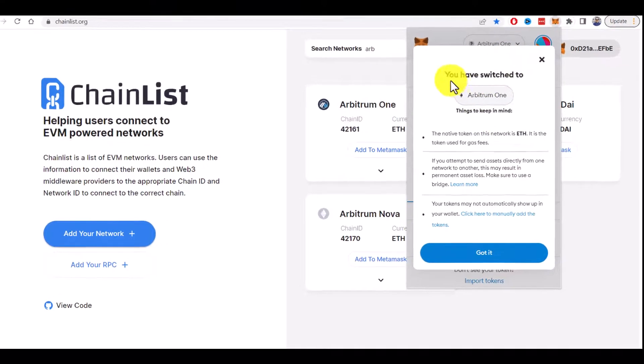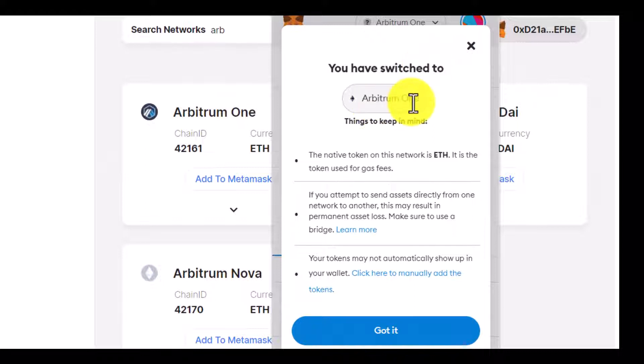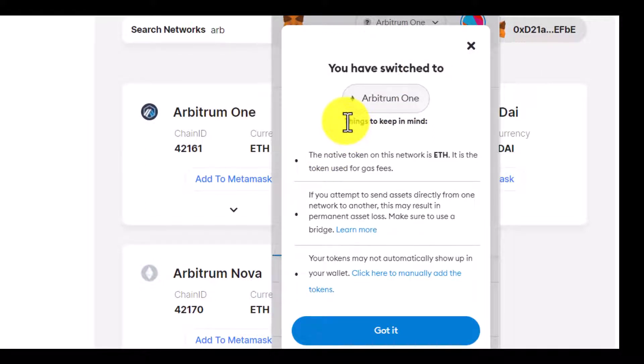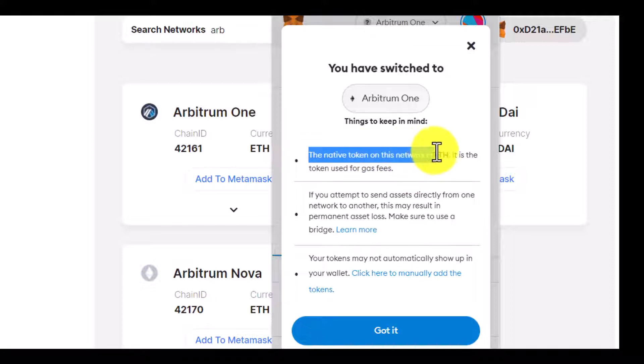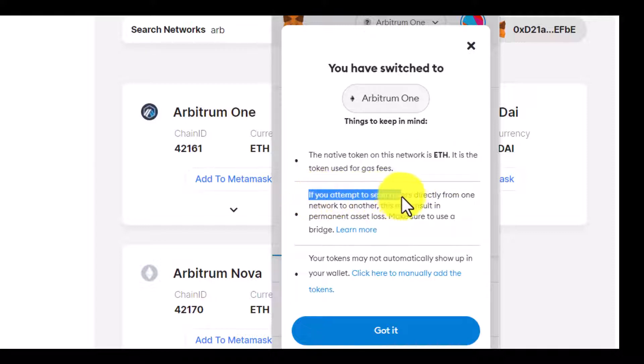You can see that you have switched to Arbitrum One. Some important things to keep in mind: the native token on this network is Ethereum. It's the token used for gas fees. If you attempt to send assets directly from one network to another...